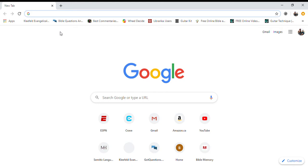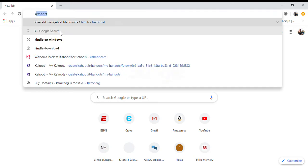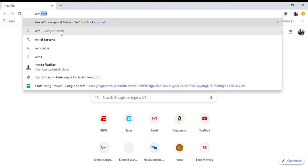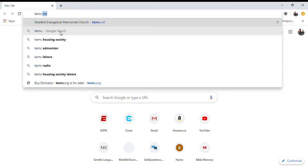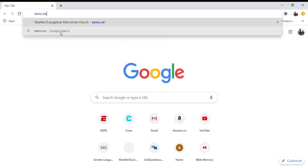Please begin by opening your web browser and going to the Kleefeld EMC webpage located at KEMC.net.